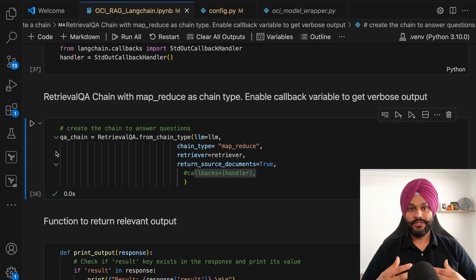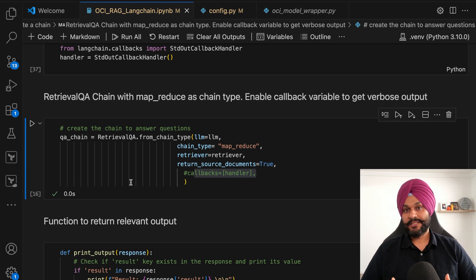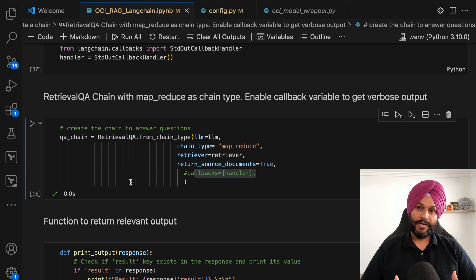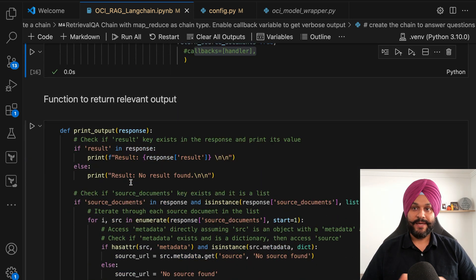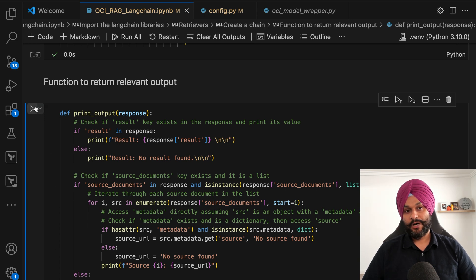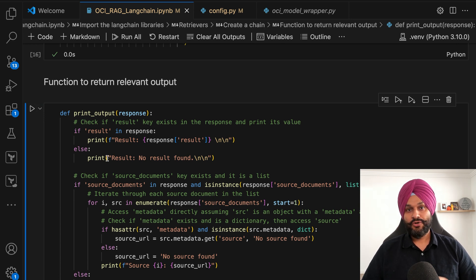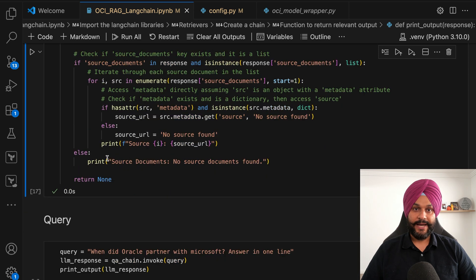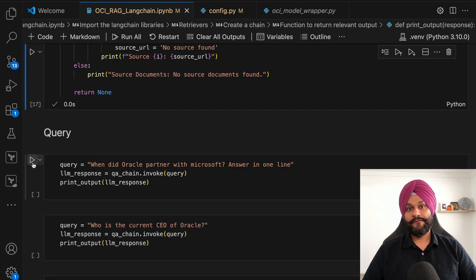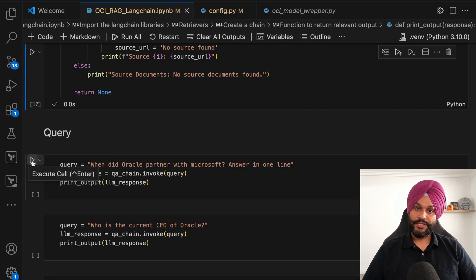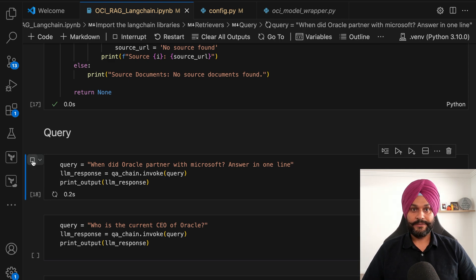My choice of chain type is MapReduce, a decision based on consistently superior outcomes compared to the conventional stuff method. For this demo, I've opted not to activate the debugging callback handler. Following this setup, we initiate the question and answer sequence from our Wikipedia document.